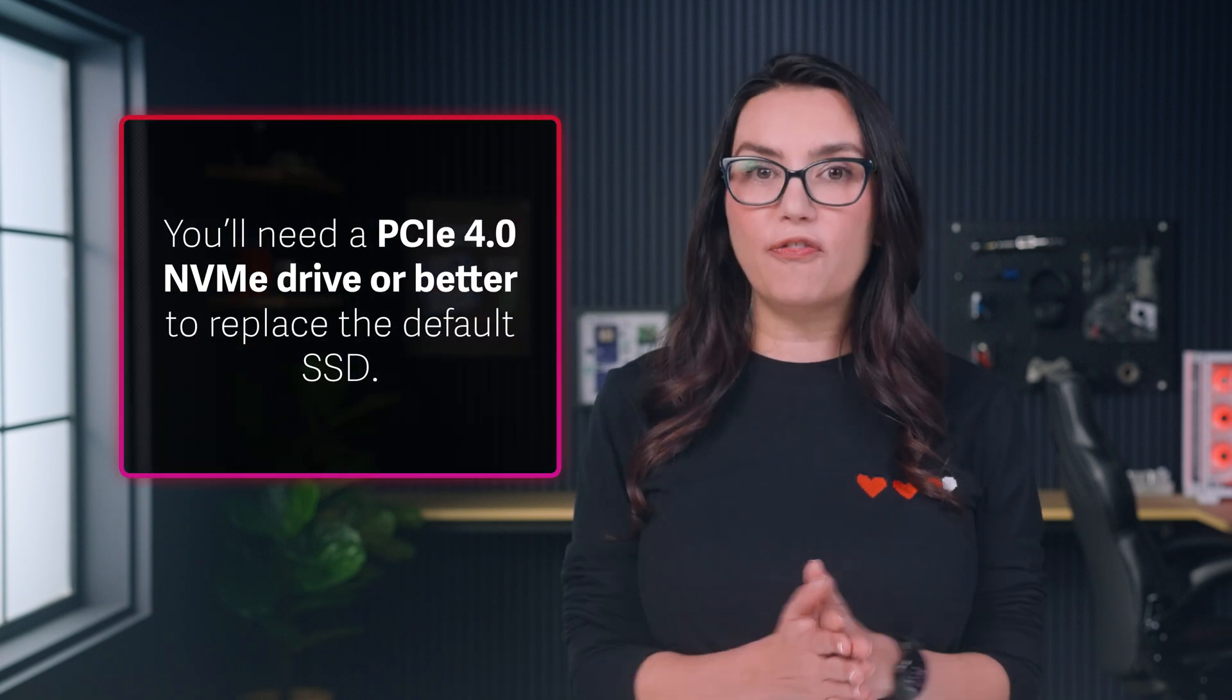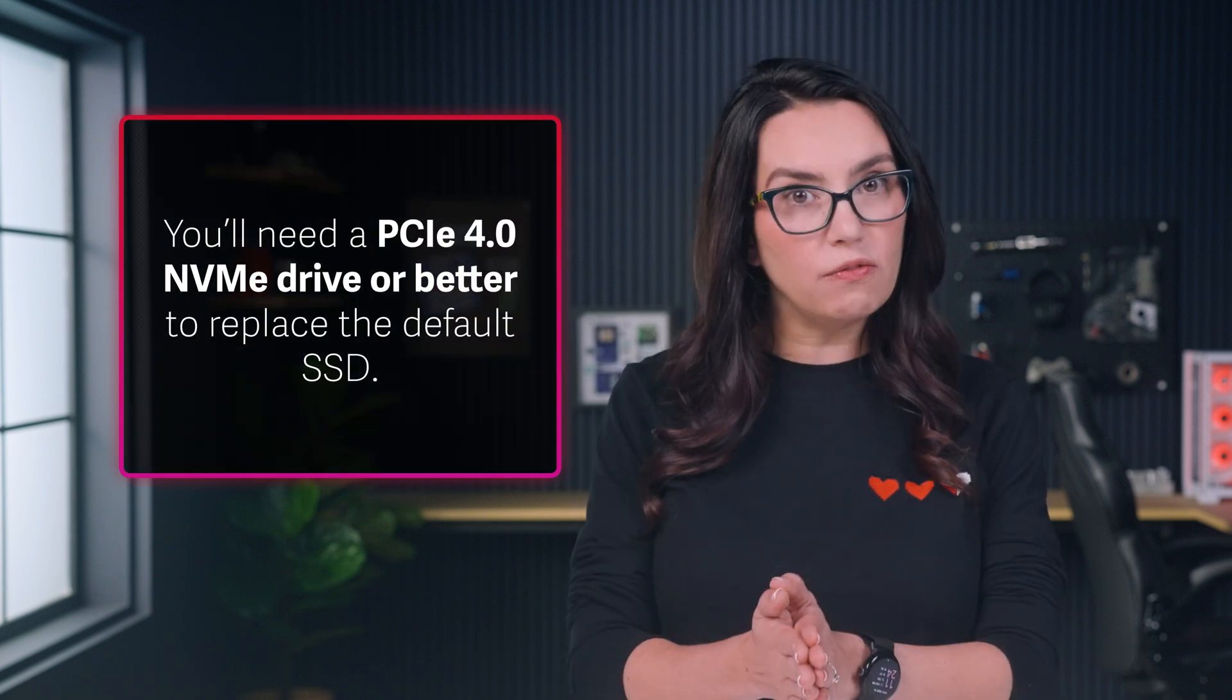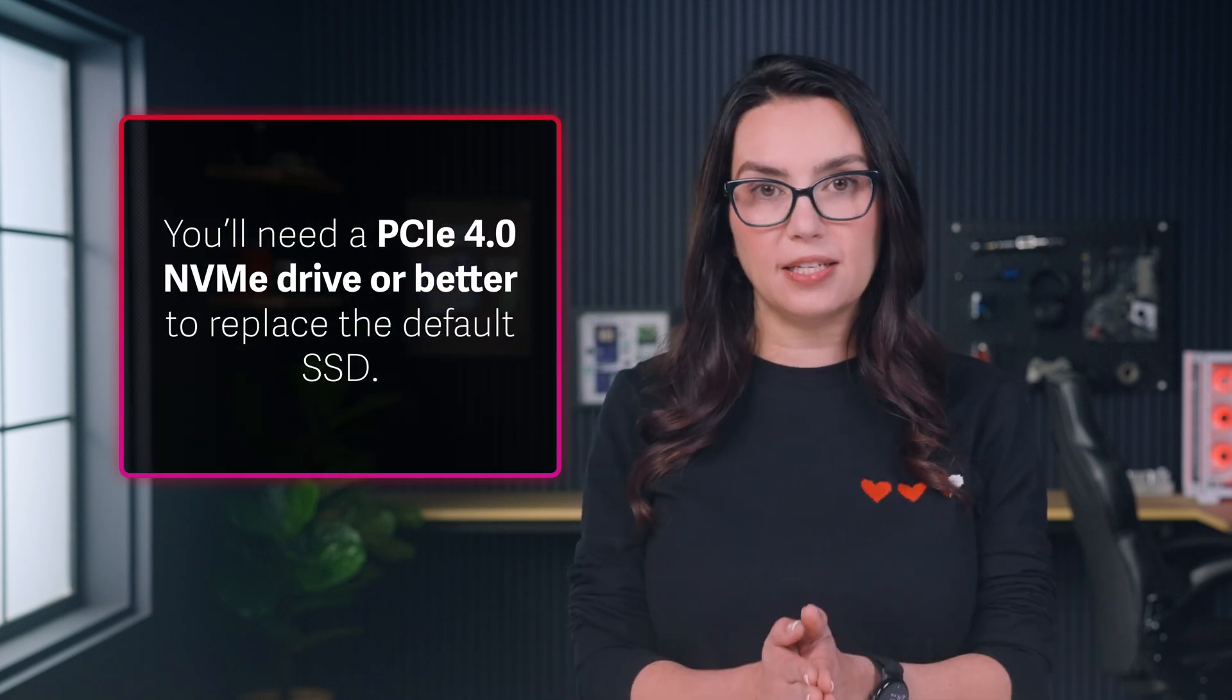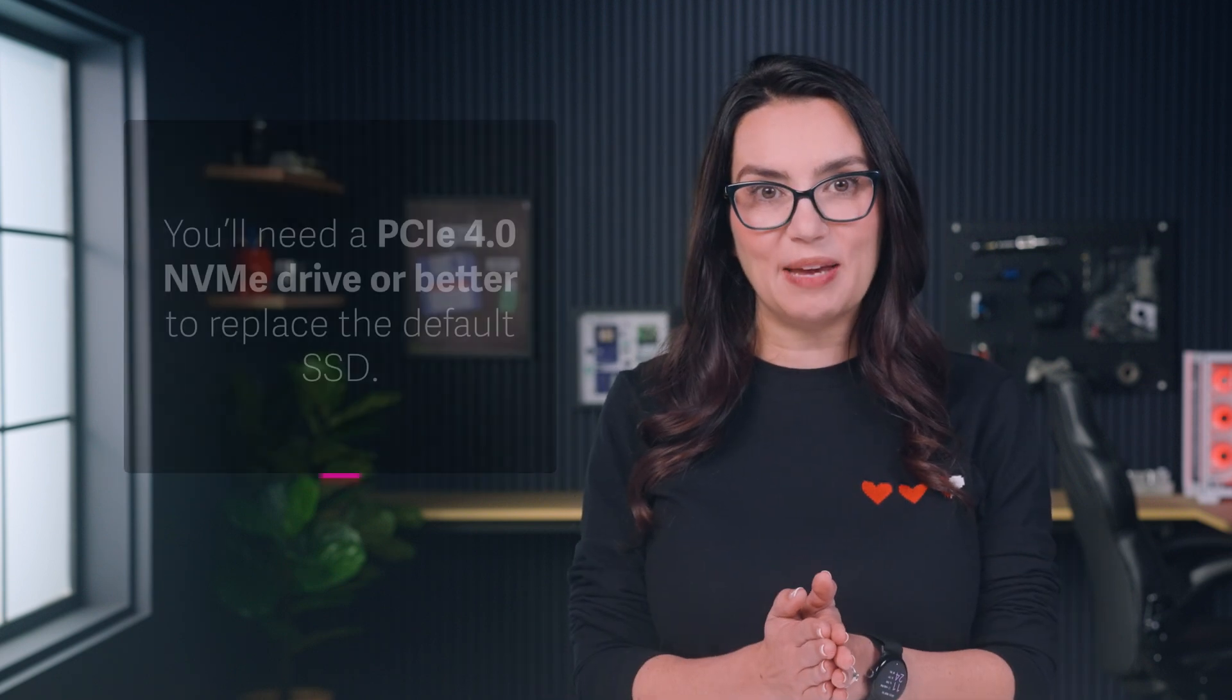You'll need a PCIe 4.0 NVMe drive or better to replace the default SSD. The Kingston NV3 is a solid option and that's what we'll use today.